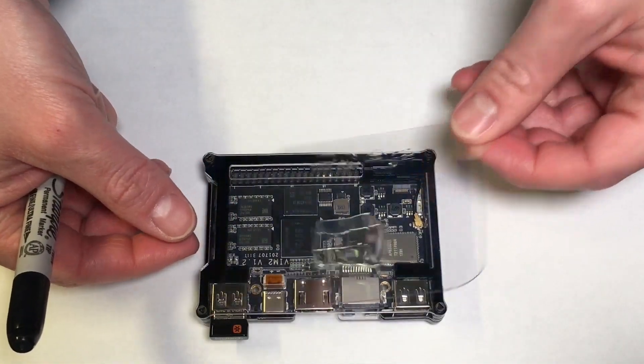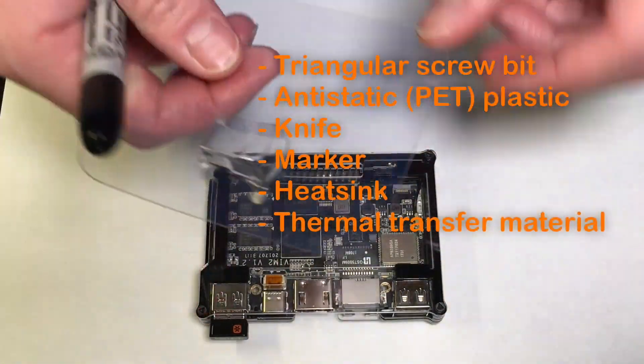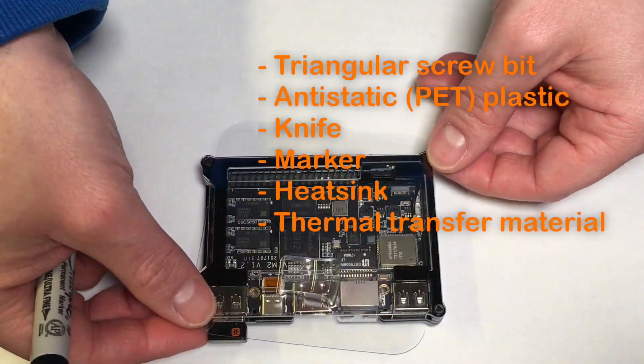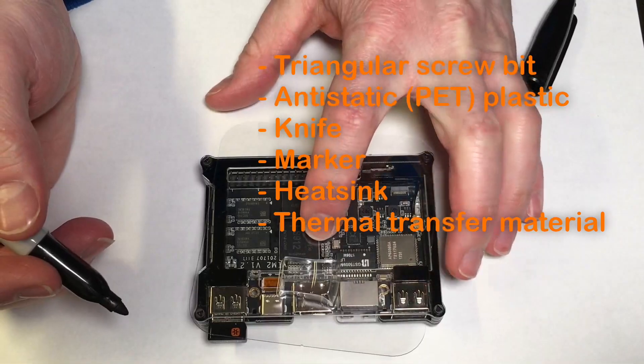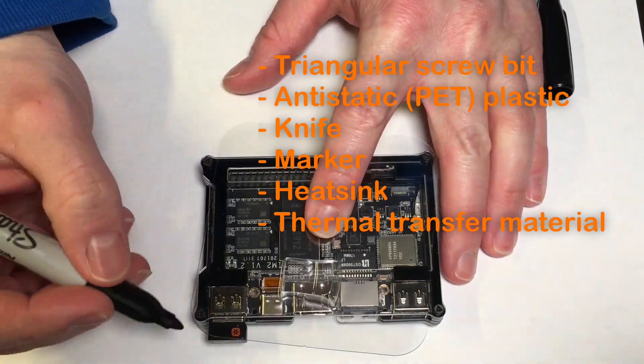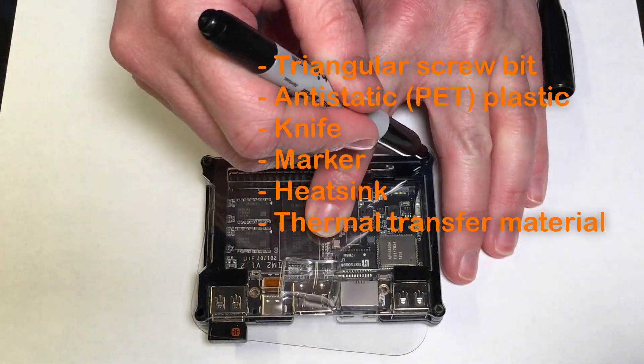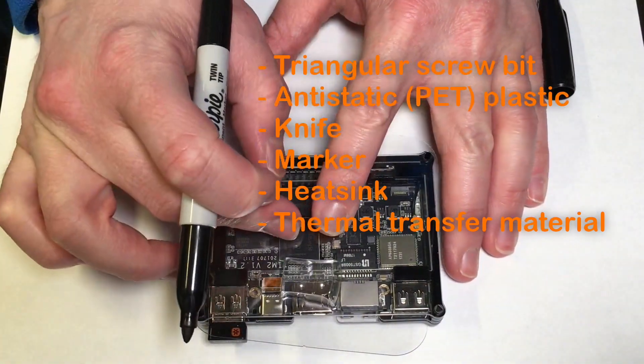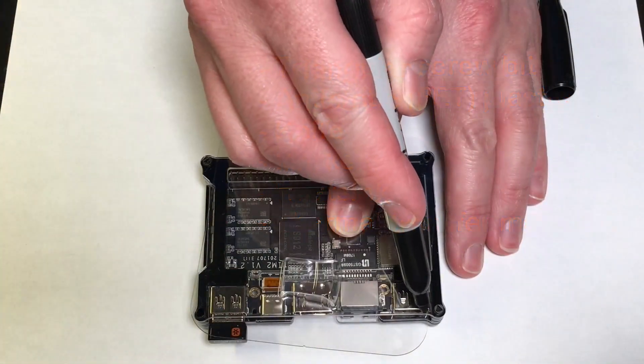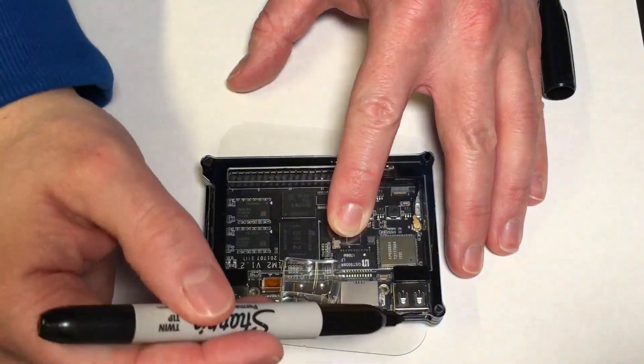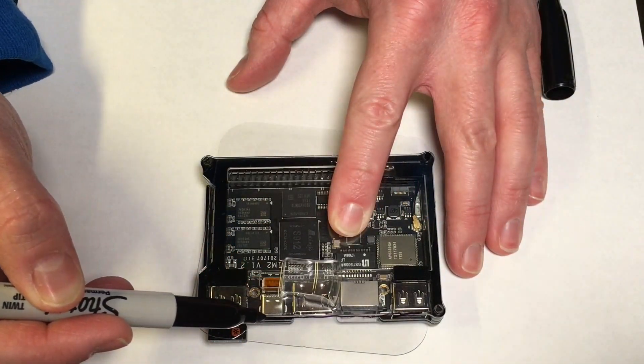For this project you may need a triangular screw bit, antistatic PET plastic, a knife, a marker, the heat sink, and thermal transfer material. I will be using thermal tape to mount my heat sink.